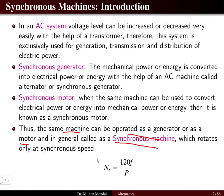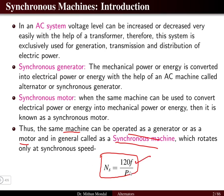The synchronous speed, that is the speed of the rotating magnetic field, is given by Ns = 120F / P, where F is the frequency of the supply and P is the number of poles. So Ns is the speed of the synchronous rotating magnetic field.